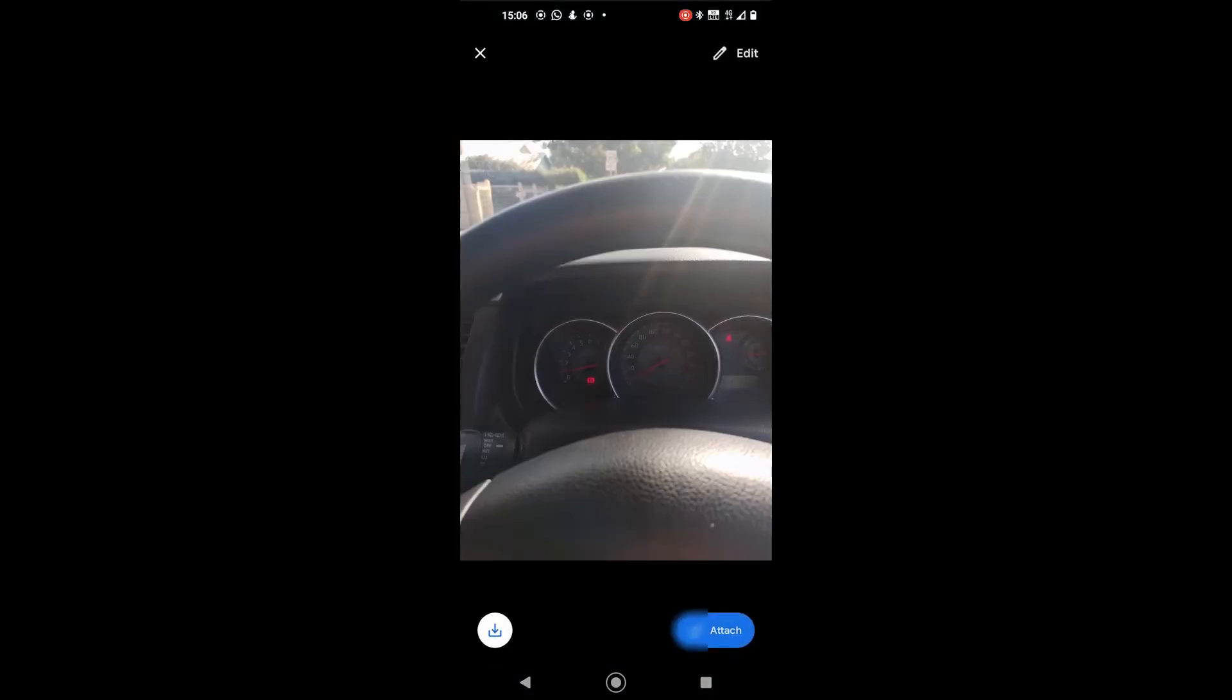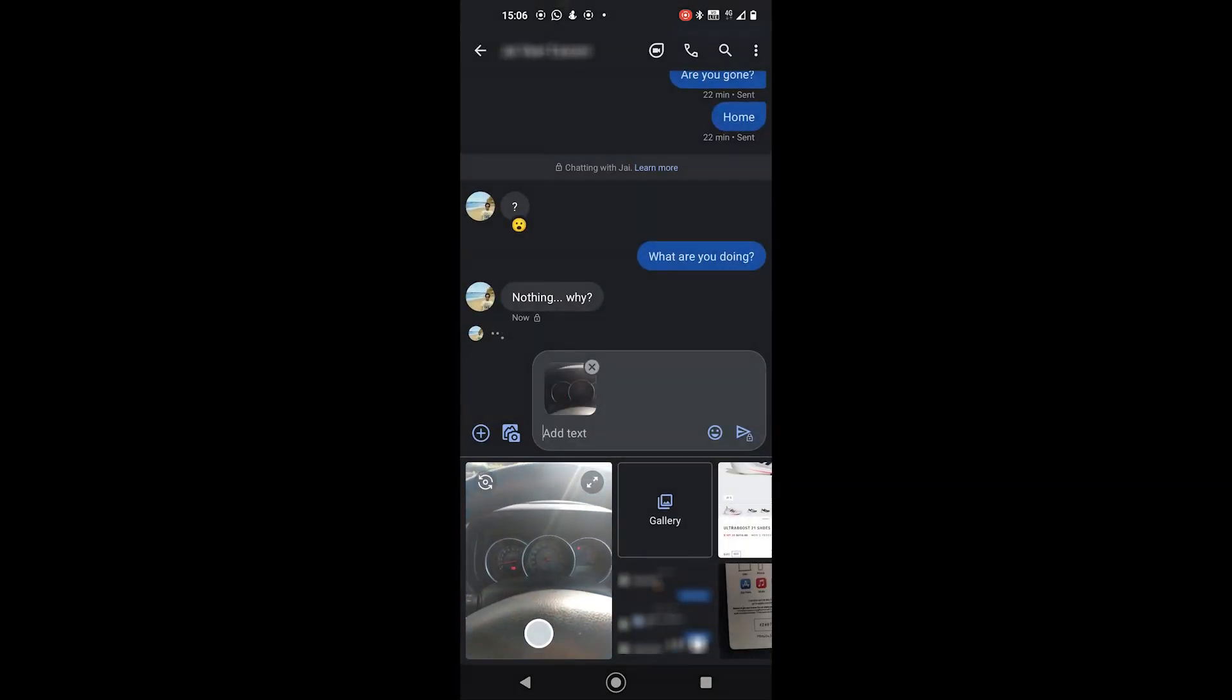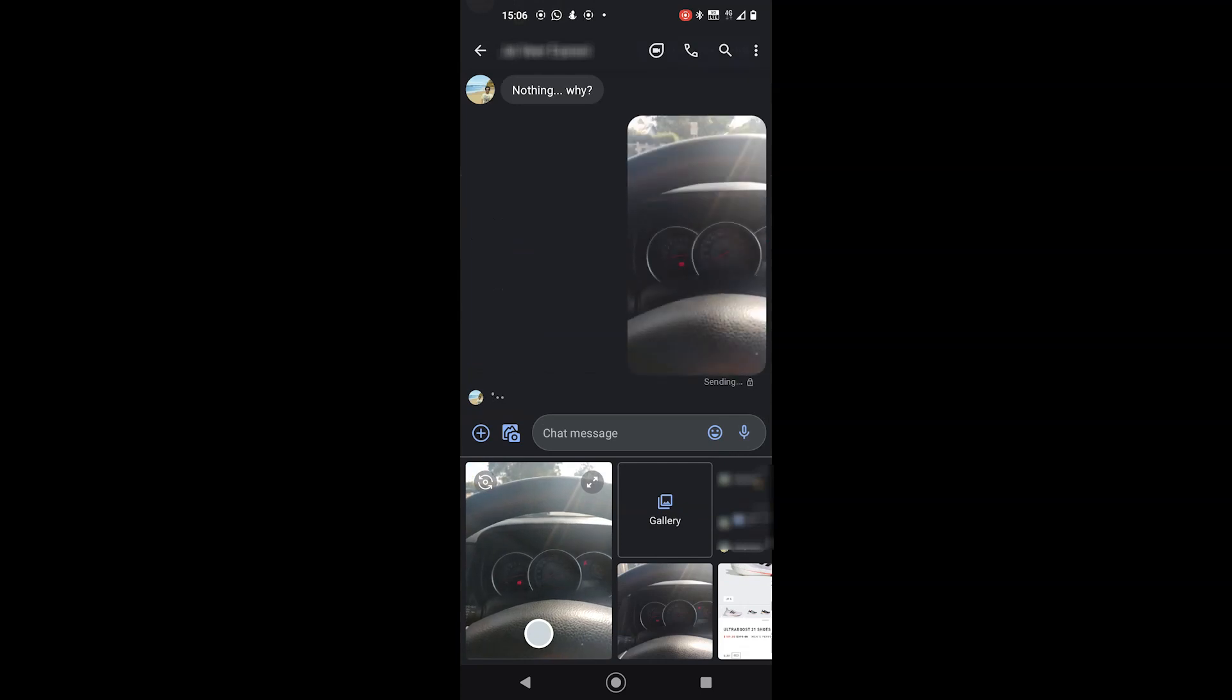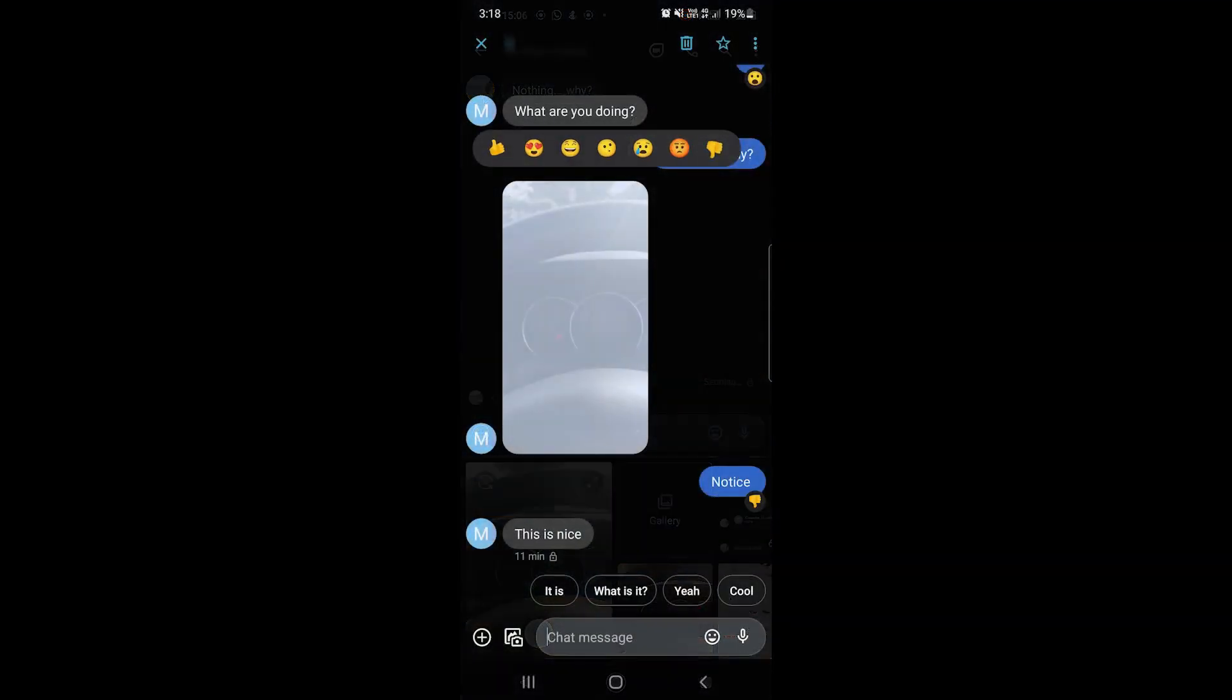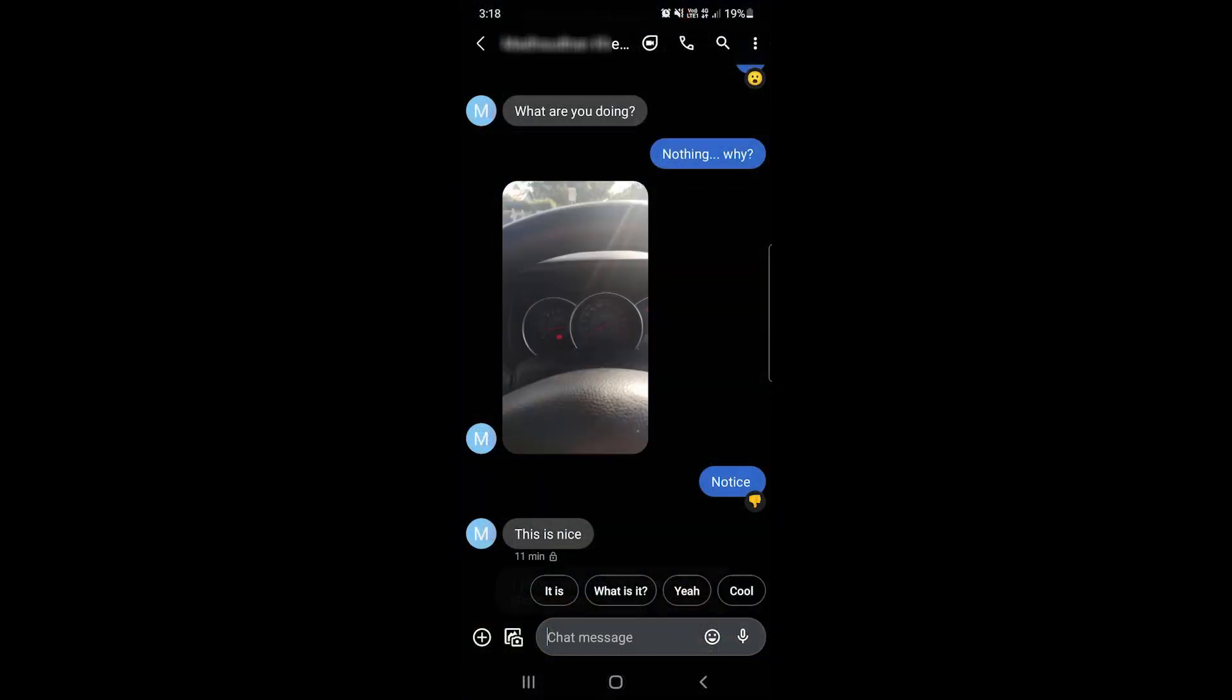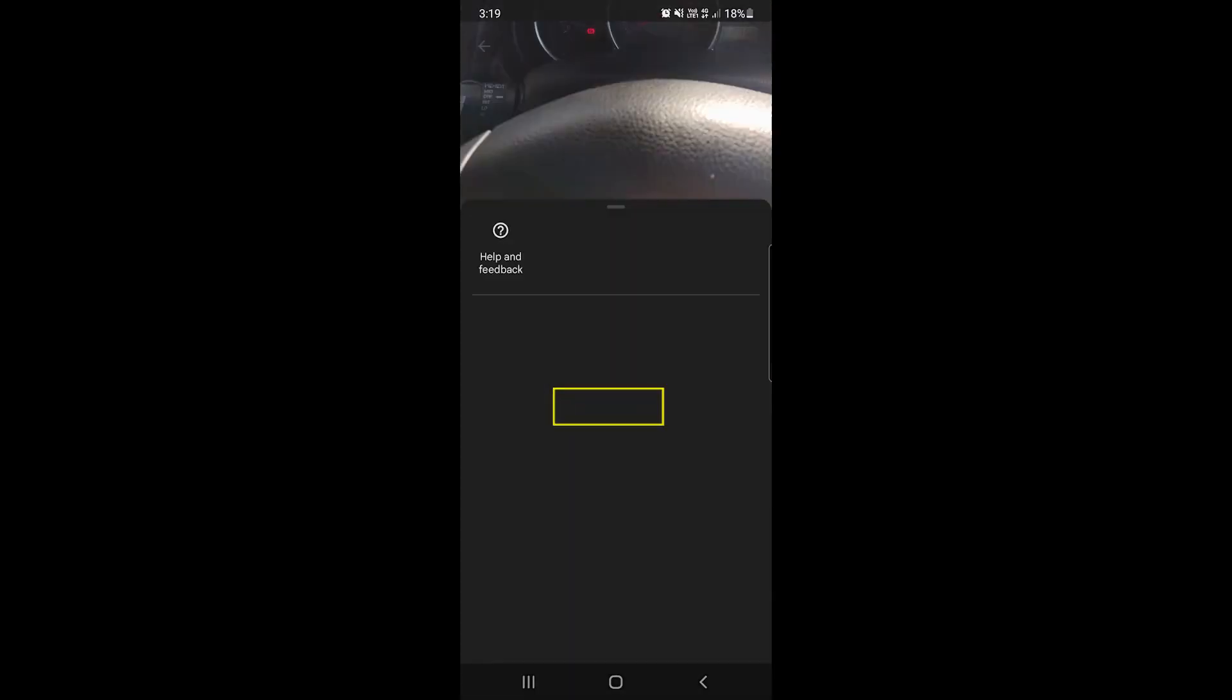Usually if you send an image, it gets compressed and then sent. If you have chat features enabled and you send a high quality image, the other person will get the same quality image. They can download it in the same resolution.